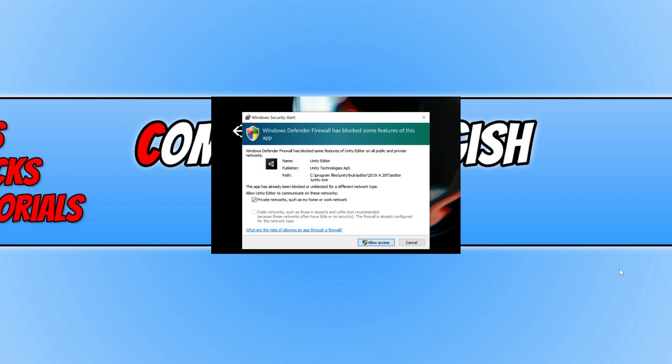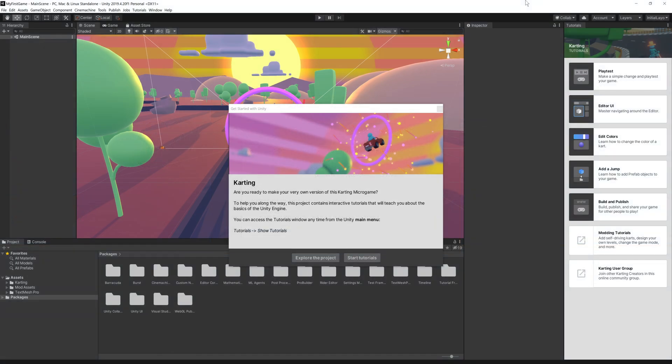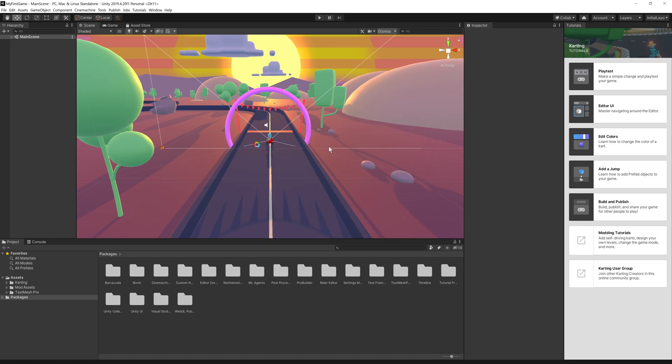And there you go. As you can see, I am now currently in Unity. This is what it looks like. You will have a get started with Unity window pop up, so you can go ahead and explore the project or you can start the tutorials. If you have never used Unity before, then I highly recommend you start the tutorials or if you just want to explore, click explore. I am going to go ahead and explore the project.